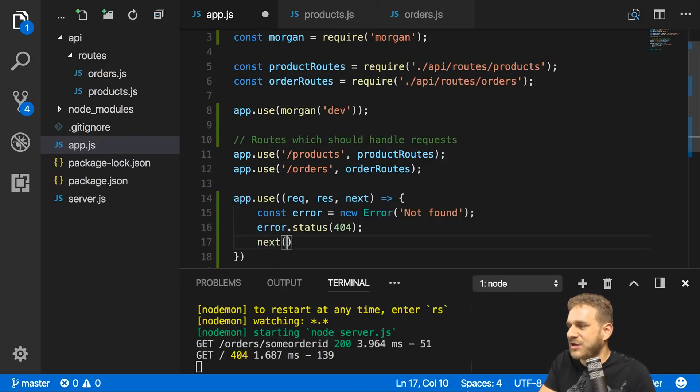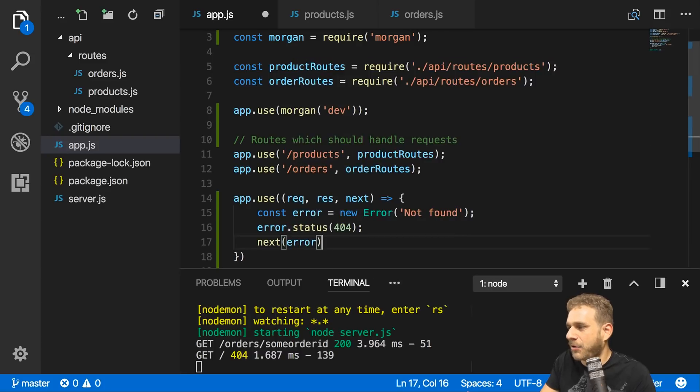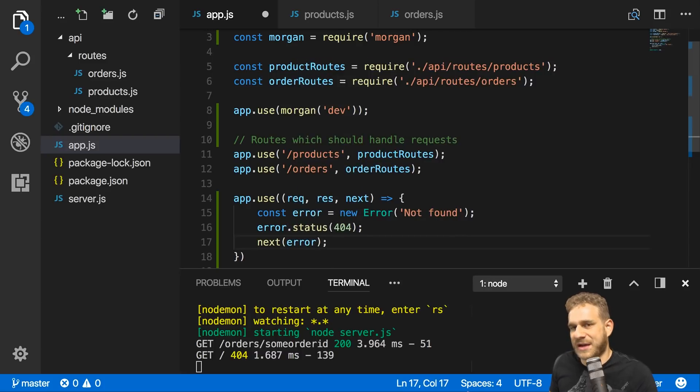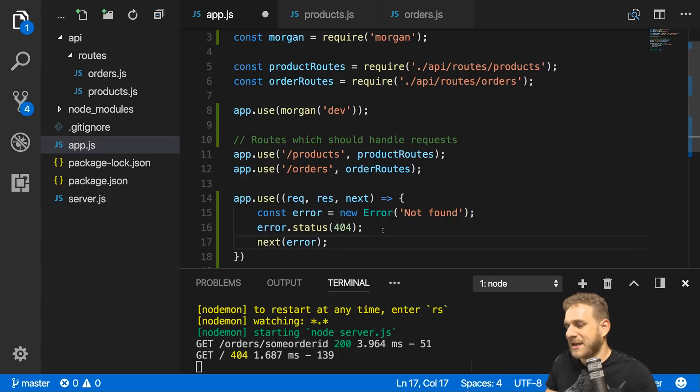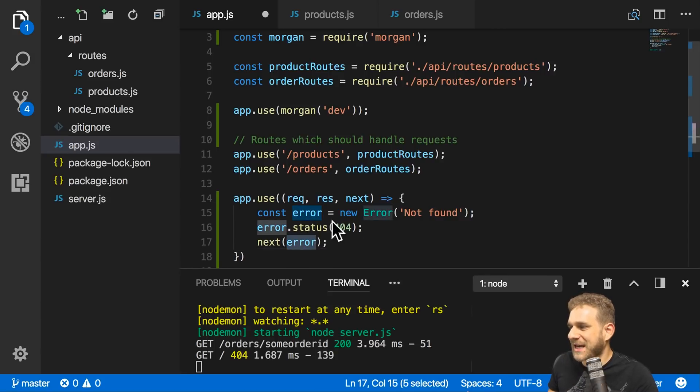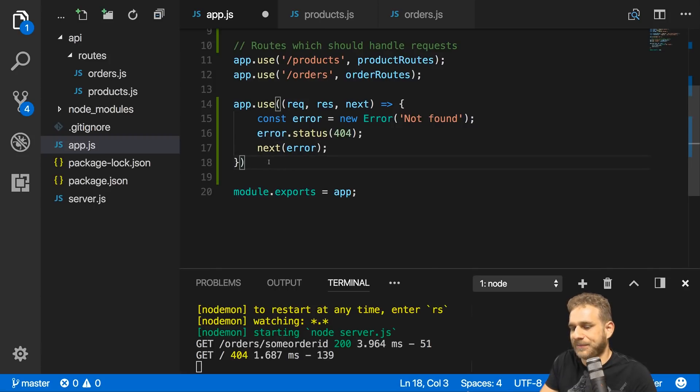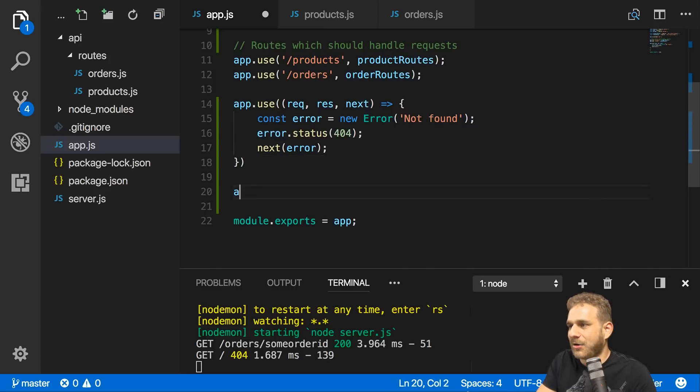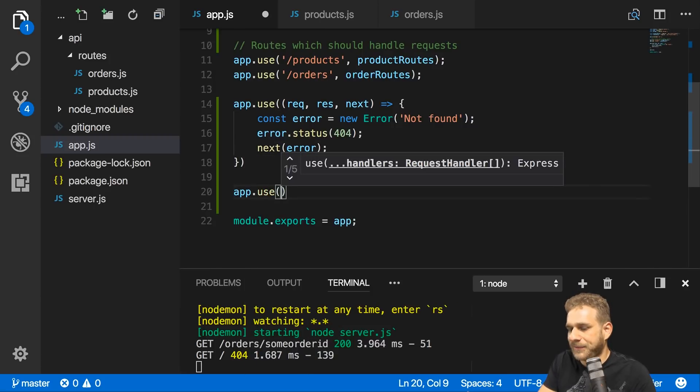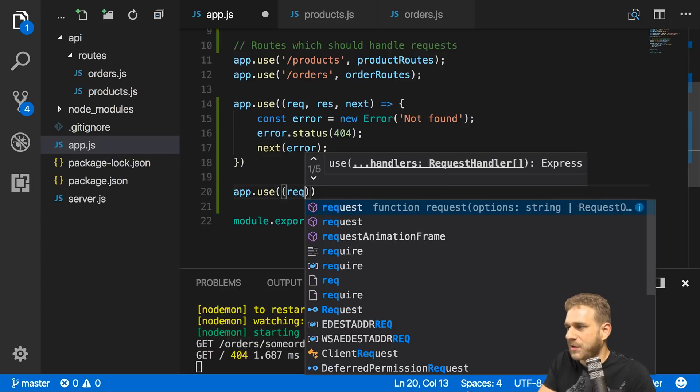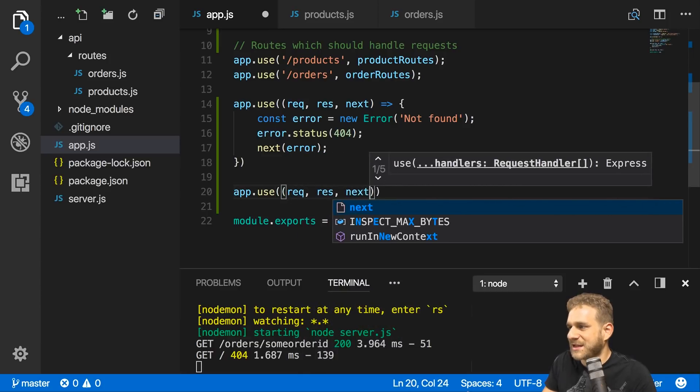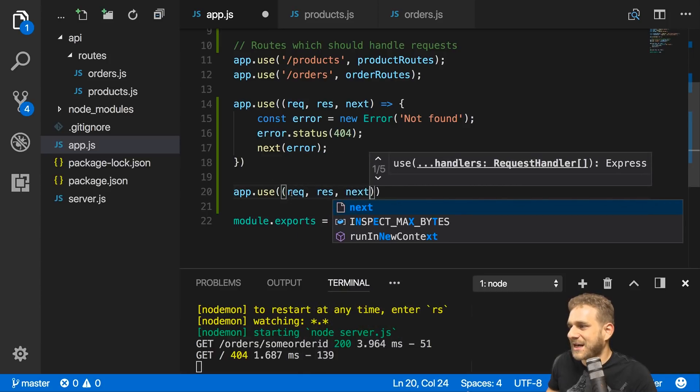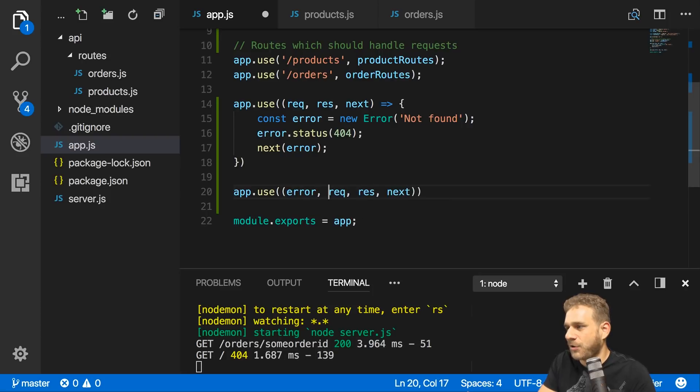Then I will execute this next method and pass my error along with it. This will forward the request, but forward this error request instead of the original one. Now I'll add another middleware here where I also get my request, response, and next, but I get a separate first argument which is my error.